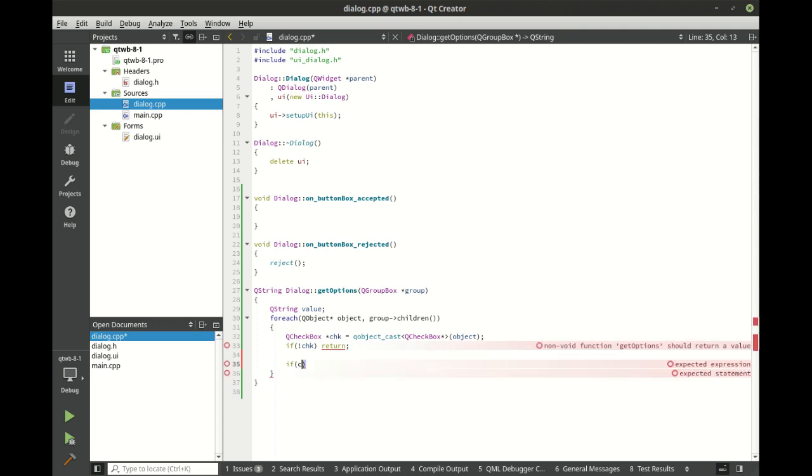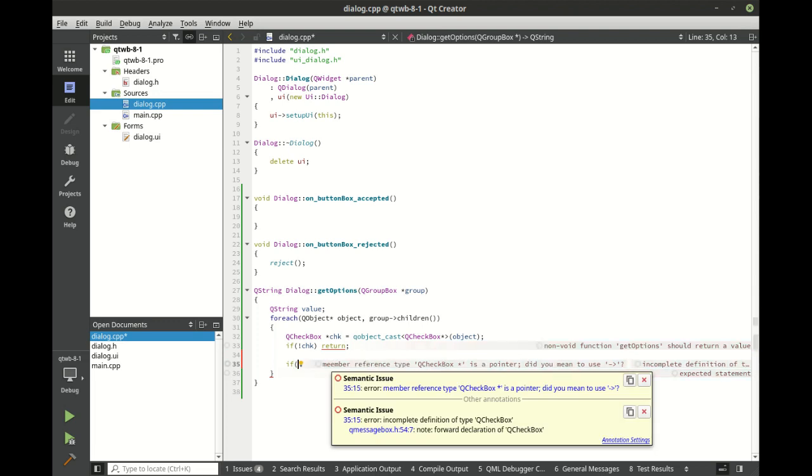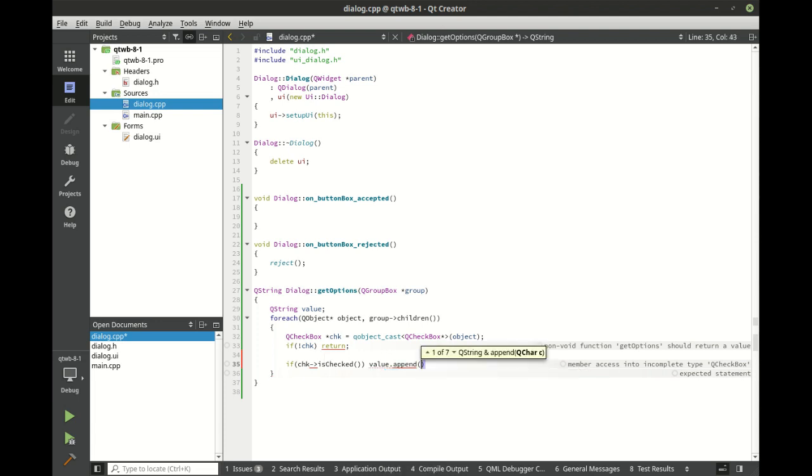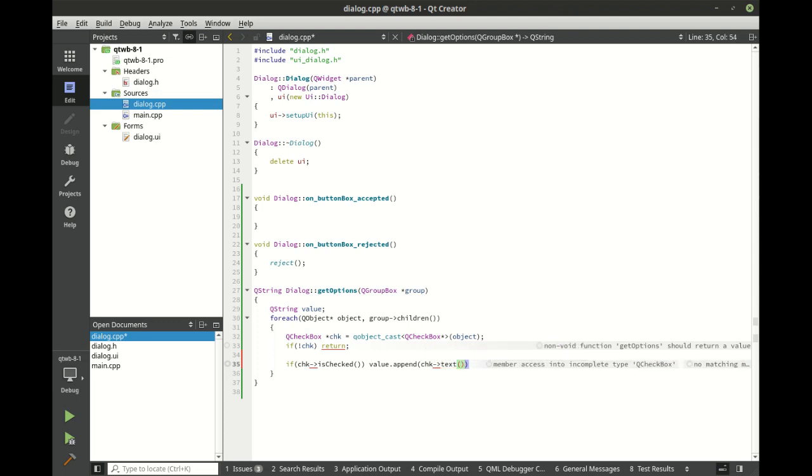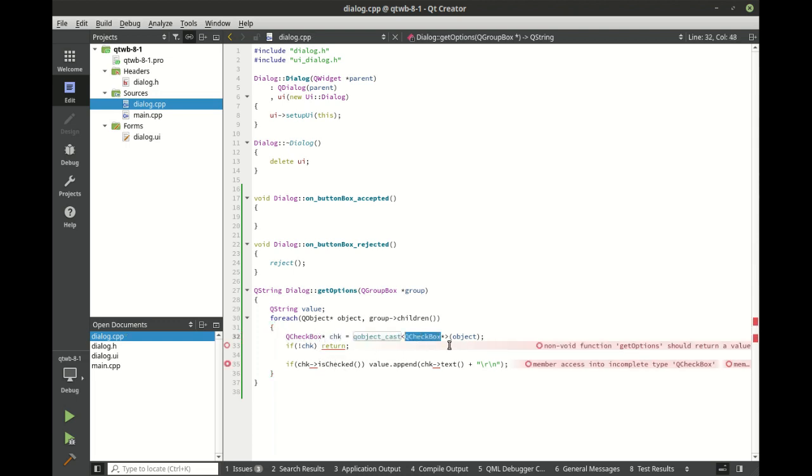All right. So we've got this and we're going to say, if we don't have a pointer, then we're going to return out because QObjectCast will just return a zero instead of the actual pointer. However, if we do, we're going to say, if CHK is checked. This is a good example of how sometimes the editor just betrays us. And I'm just going to say, is checked value append CHK. Once again, it has betrayed me. It's okay. We know what to type. And we're just going to say plus and let's do slash R slash N. So we have got our QCheckBox here and we're going to say QObjectCast, QCheckBox, the object. So we're just casting here and we've got some errors.